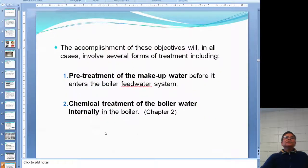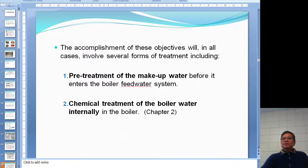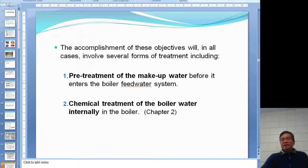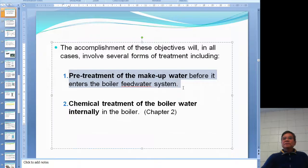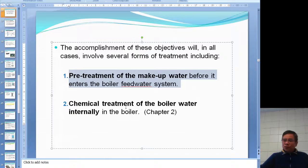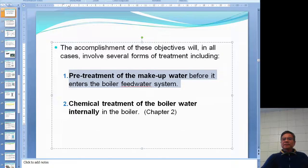We'll end this video here to keep it from getting too long. The next video will cover pre-treatment methods and all the pre-treatment equipment. In Chapter 2, we'll look at internal chemical treatment methods.